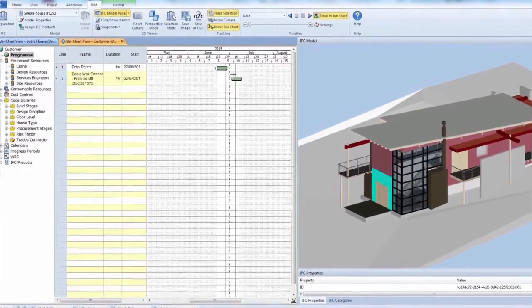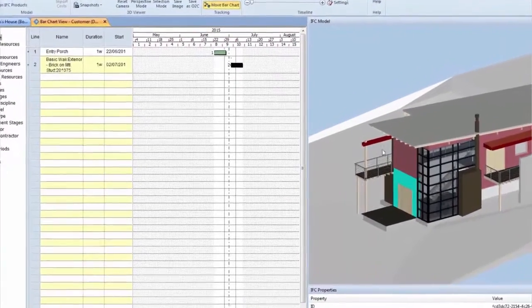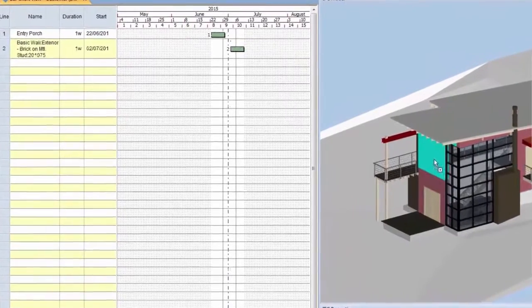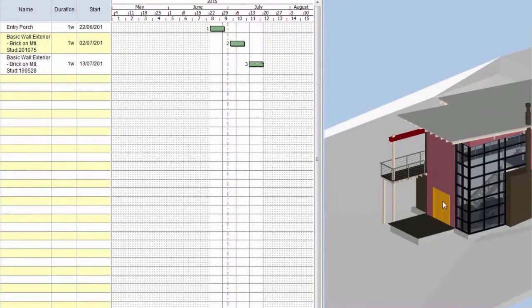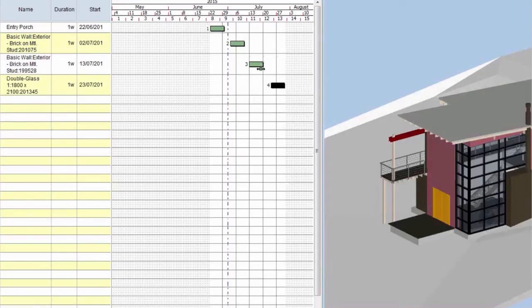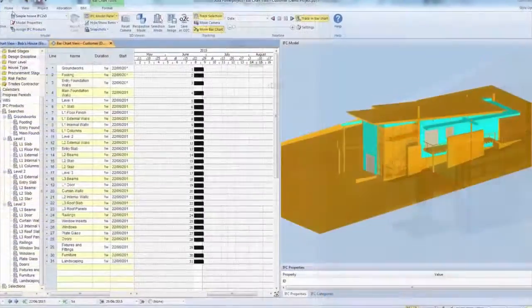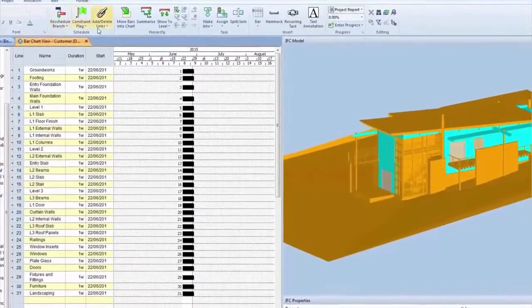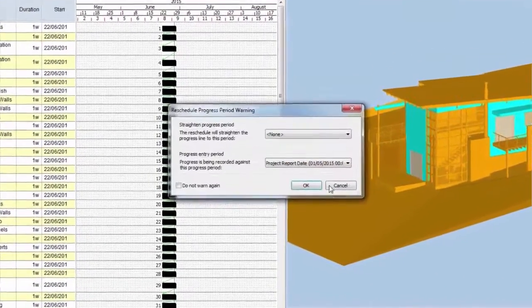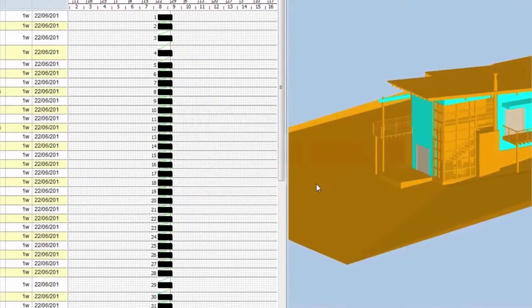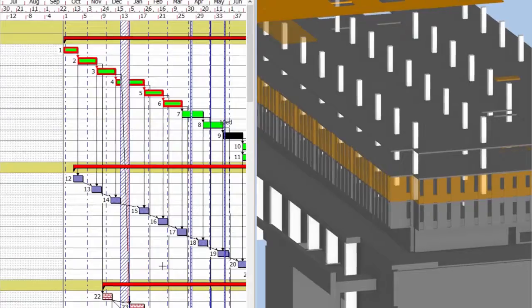You can quickly create schedules directly from a 3D model by dragging and dropping objects between the 3D view and tasks. You can also use structured templates with predefined searches to automatically link to the model objects.